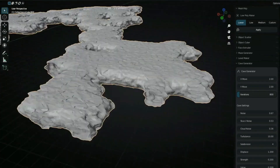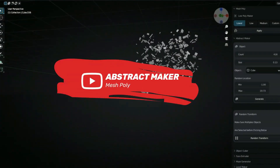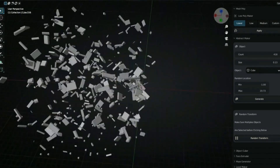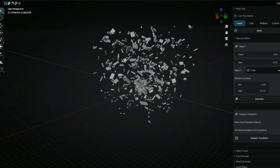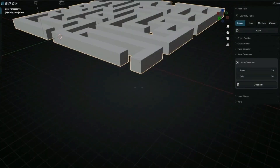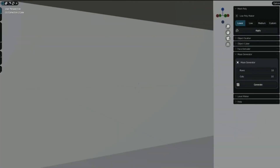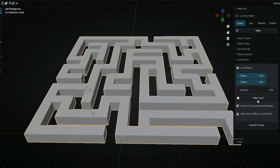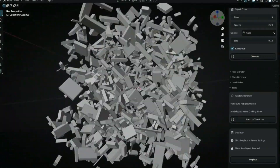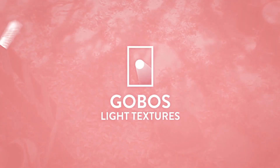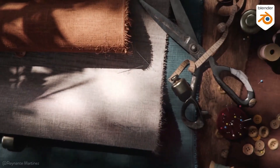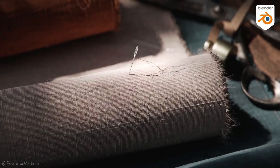Mesh Poly is an asynchronous object creation addon that simplifies 3D tasks in Blender like generation of levels to use in your games, caves, dust particles, and more. It's a simple yet useful addon. It features random transform, cave maze, level abstract and low poly maker, and also features a displacer and an extruder.